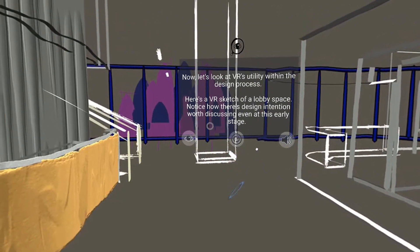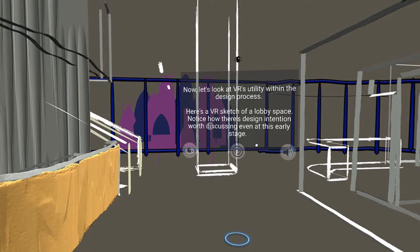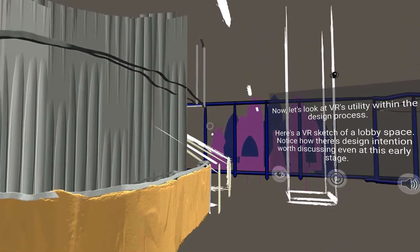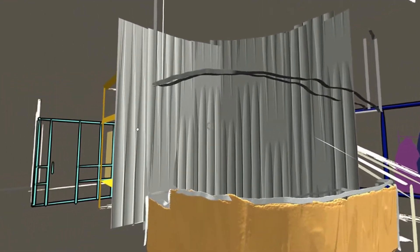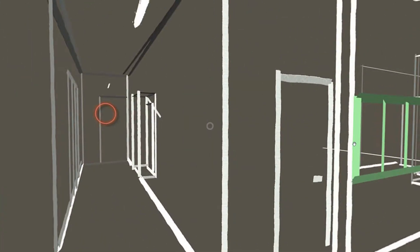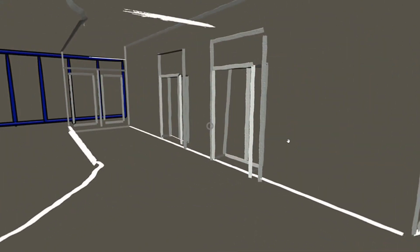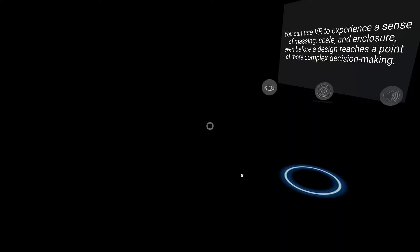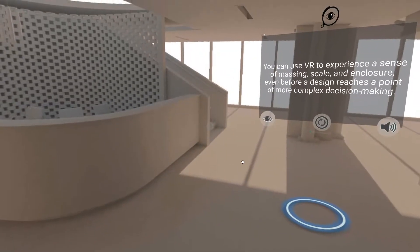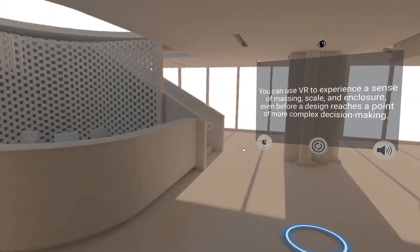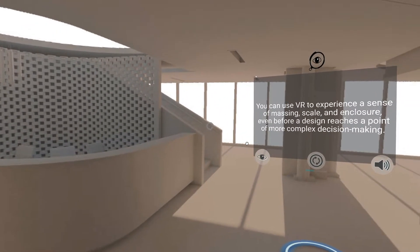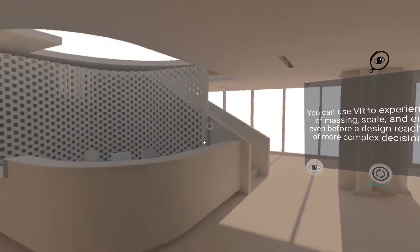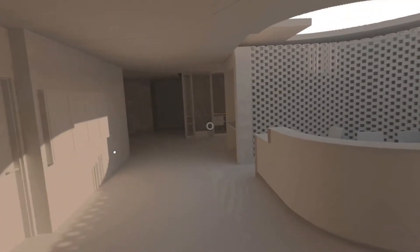Now let's look at VR's utility within the design process. Here's a VR sketch of a lobby space. Notice how there's design intention worth discussing even at this early stage. You can use VR to experience a sense of massing, scale, and enclosure even before a design reaches a point of more complex decision making.